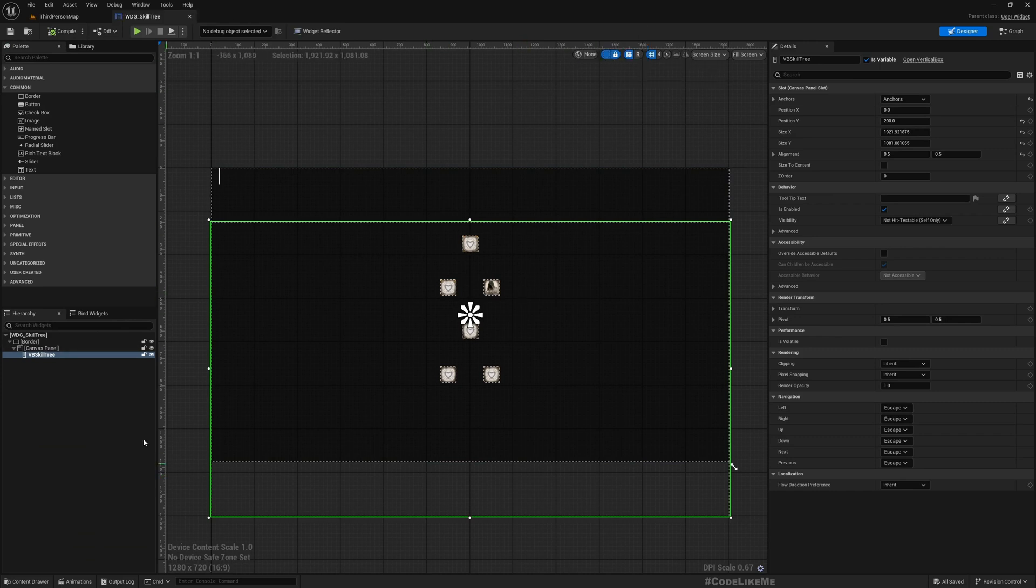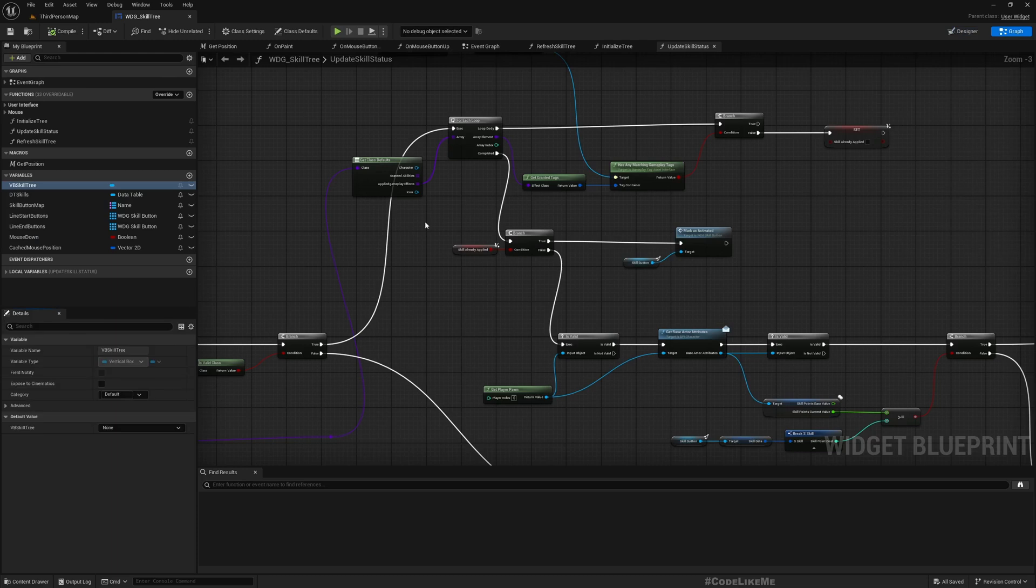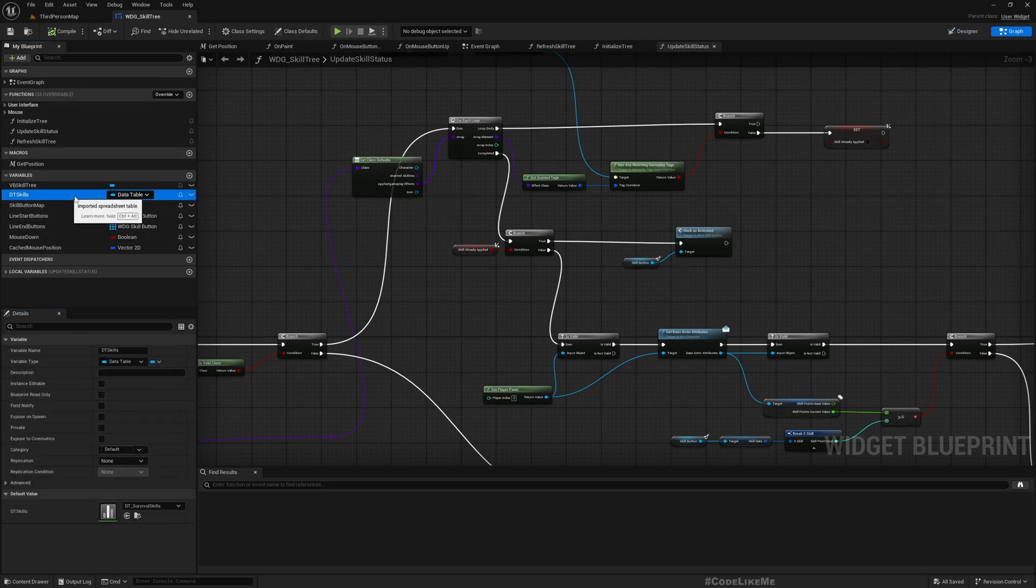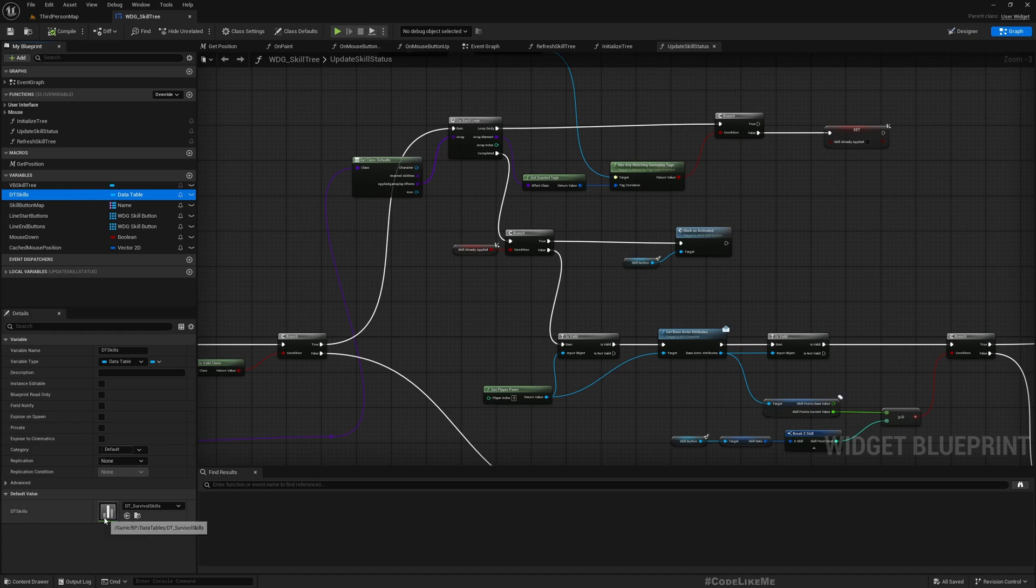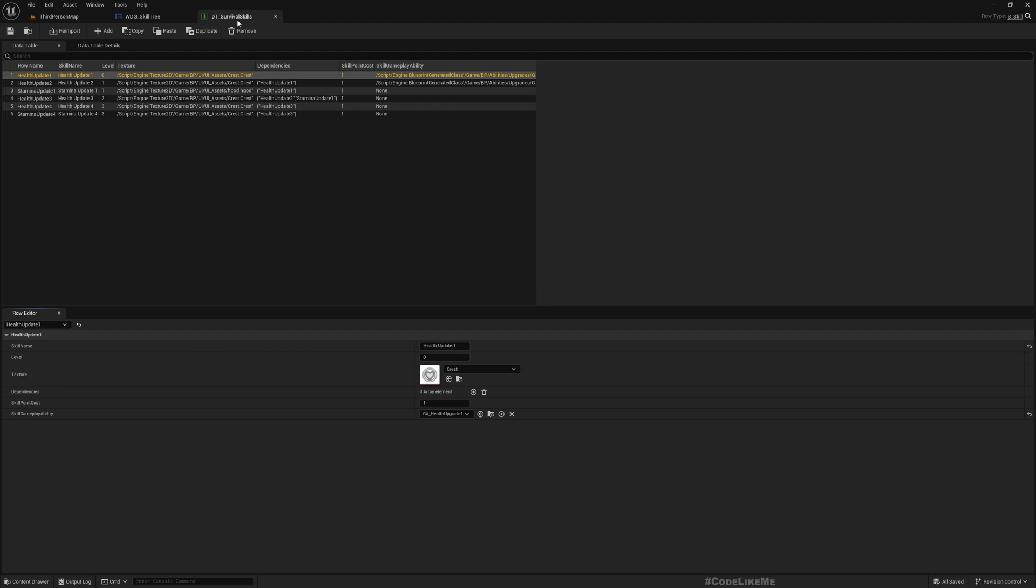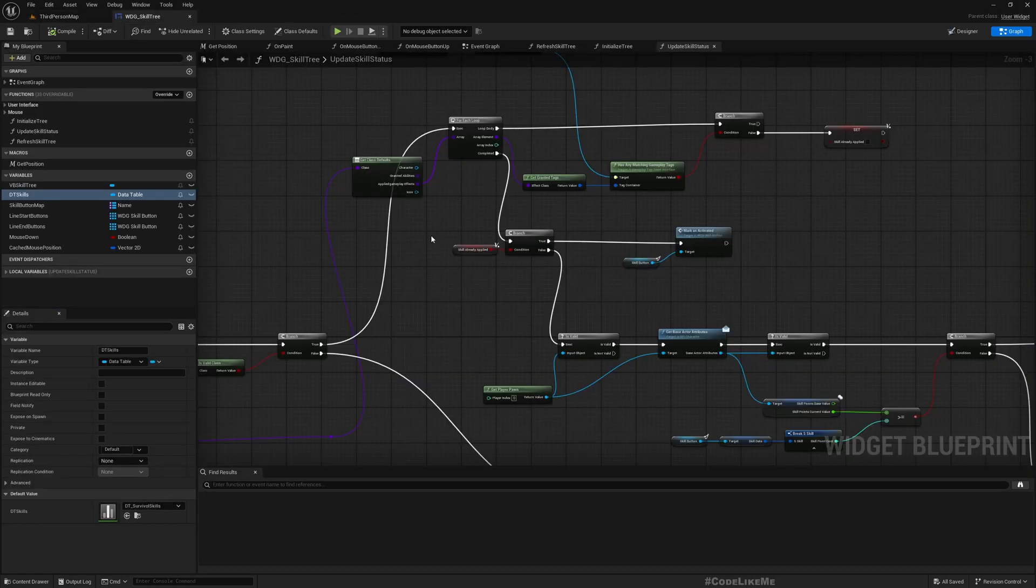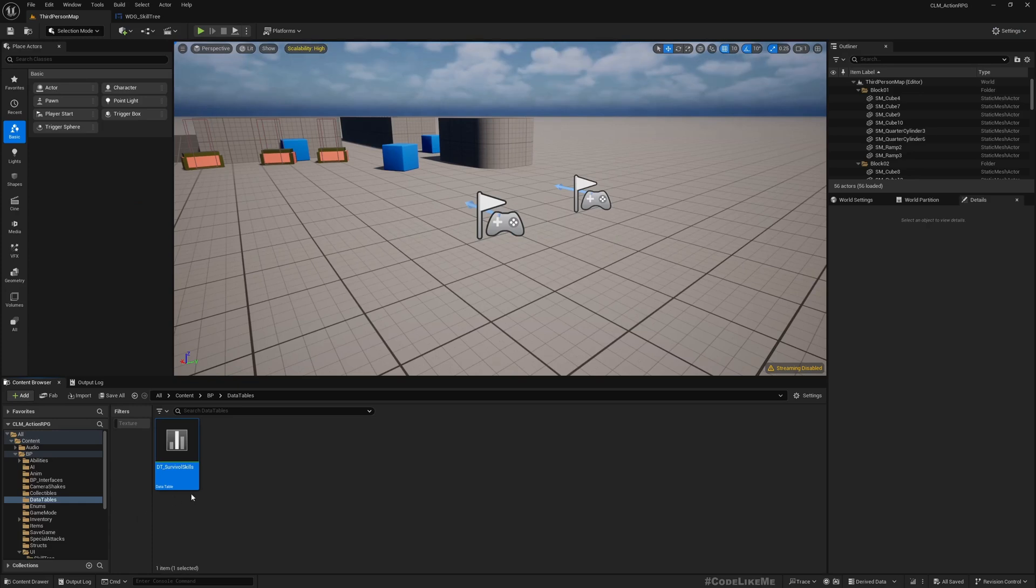This is the skill tree widget. If you remember, all these things are dynamically created. This DT skills data table contains all the details about the skills. Here I have, for example, health updates, scanning, stamina updates. That's all this table contains.